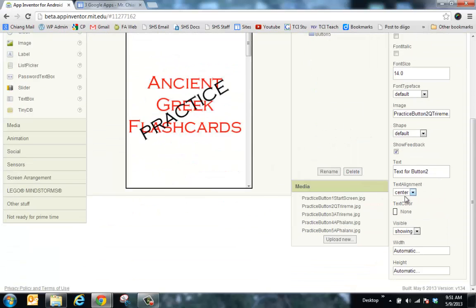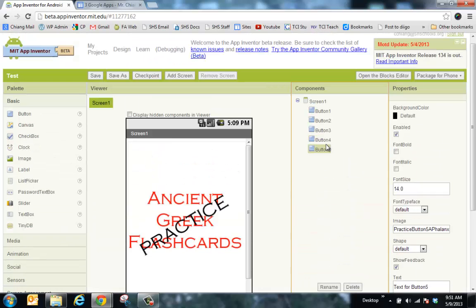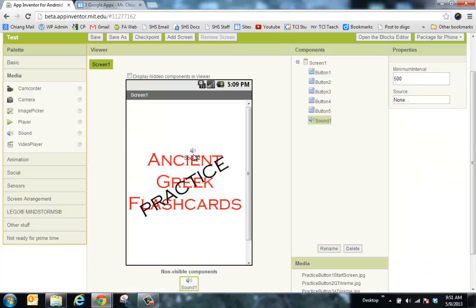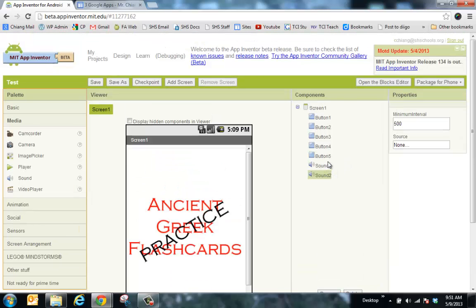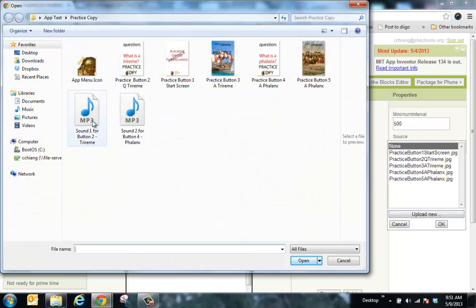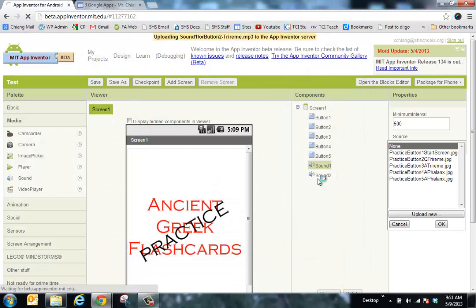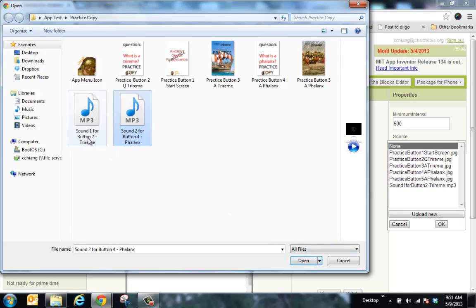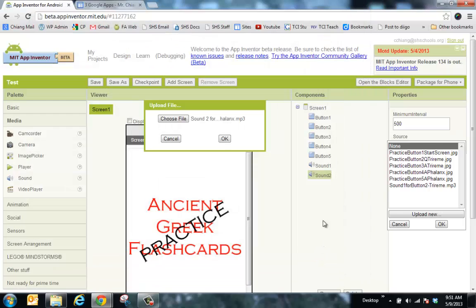Now I'm going to hide the buttons. Click on button two, go to Visible, set to Hidden. Button three, Visible, Hidden. Button four, Visible, Hidden. Button five, Visible, Hidden. Then I'm going to look for sounds. Click over here to Media — not Player, but Sound. Drag Sound onto the canvas twice. It shows up under your components. Click Sound one, upload — there's a file called sound one — sound one goes to sound one, click OK. Click Sound two, upload, find sound two. Sound one is going to play on button two and sound two is going to play on button four.